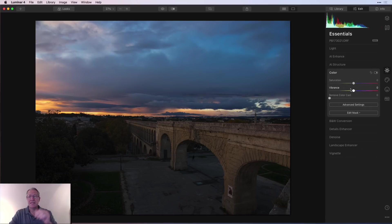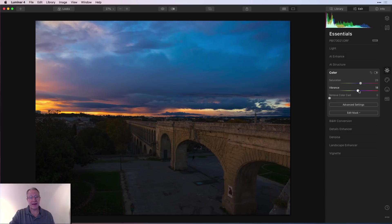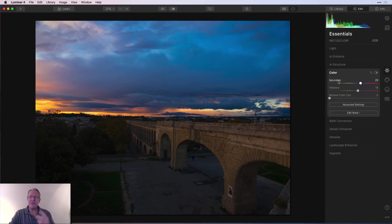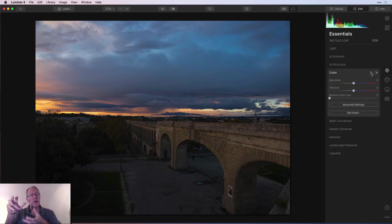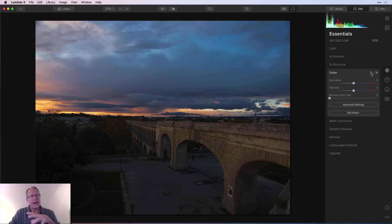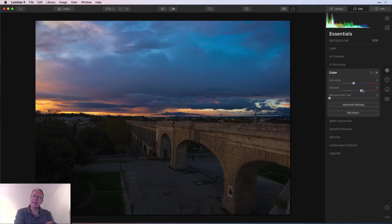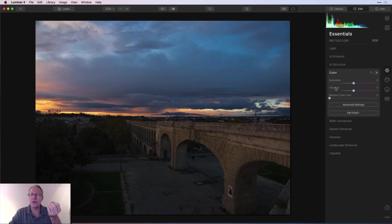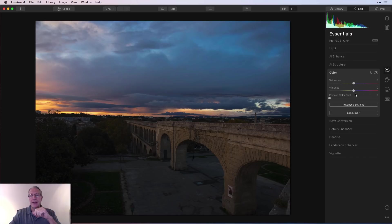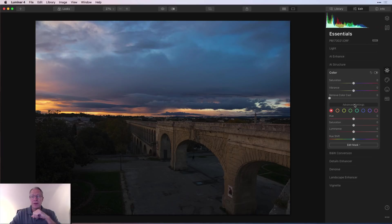Next up is Color, and that's fairly straightforward. You have saturation and vibrance, both of which I'm a huge fan of. I just like color. The difference for me is that saturation basically increases the intensity or the saturation of all the colors. Vibrance tends to focus more on some of the less prominent colors. Not exclusively, but it does a good job of helping you to get a little bit of a nice color kick to an image without oversaturating it. I will often use vibrance a bit more than I will saturation.